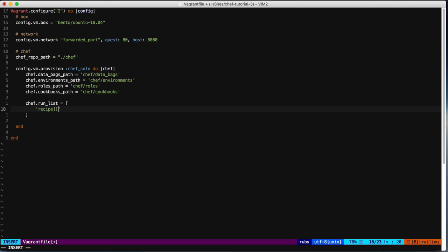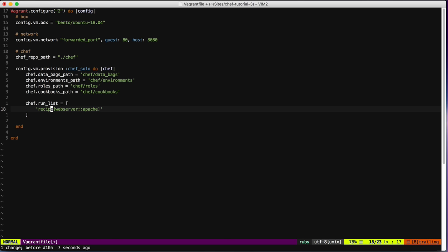We put the recipe name in the run list — in this case `web_server::apache`, where `web_server` is the cookbook name and `apache` is the recipe. If you just put the cookbook name, Chef will use the default recipe. We could also specify a role here instead of a recipe, but in this case we're just going to run the `apache` recipe.